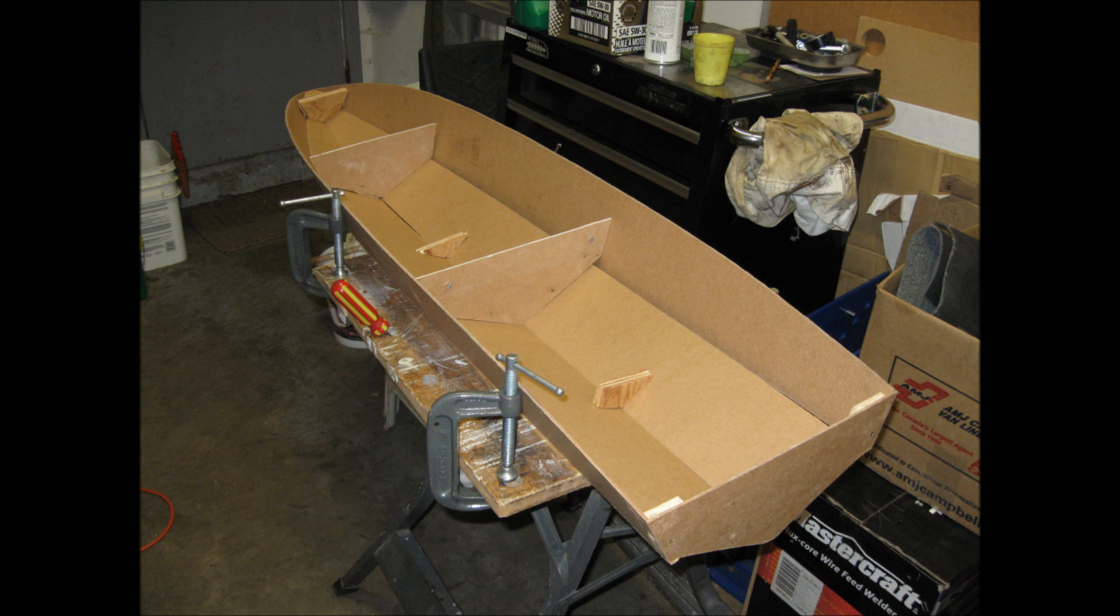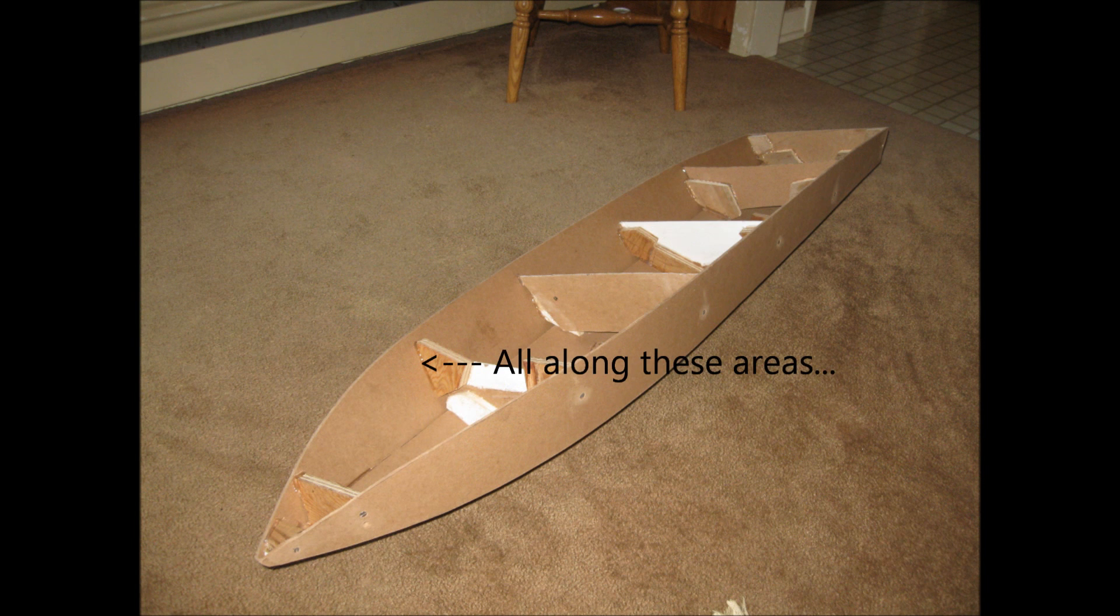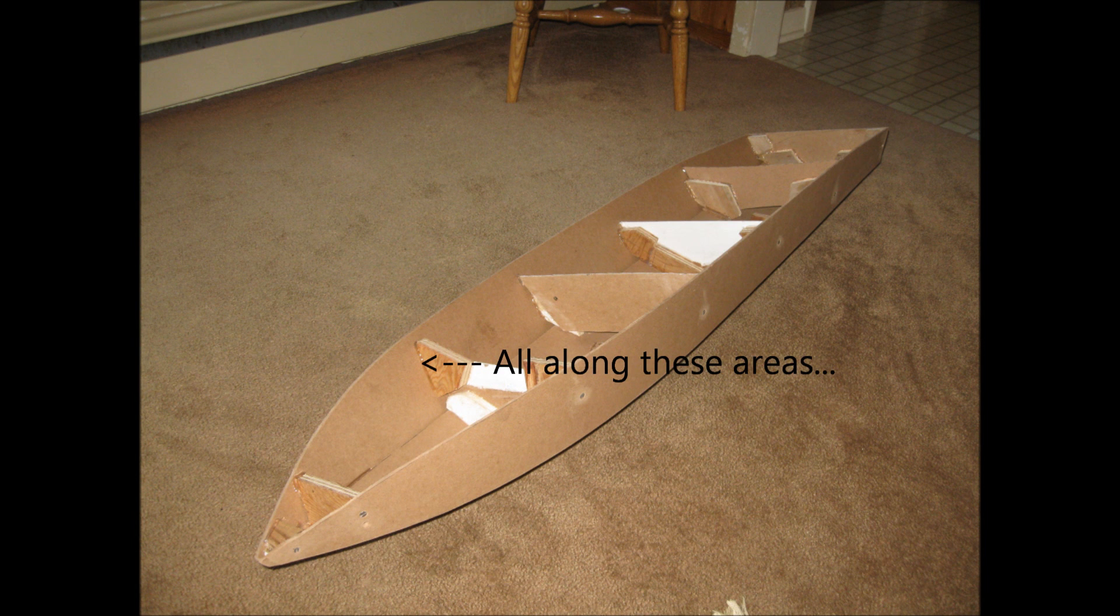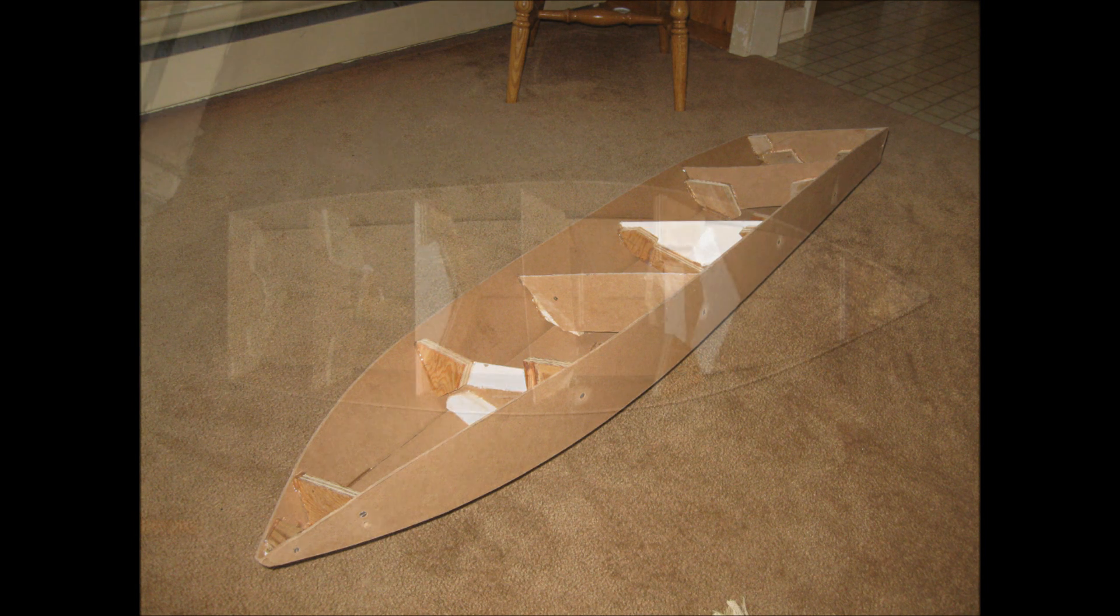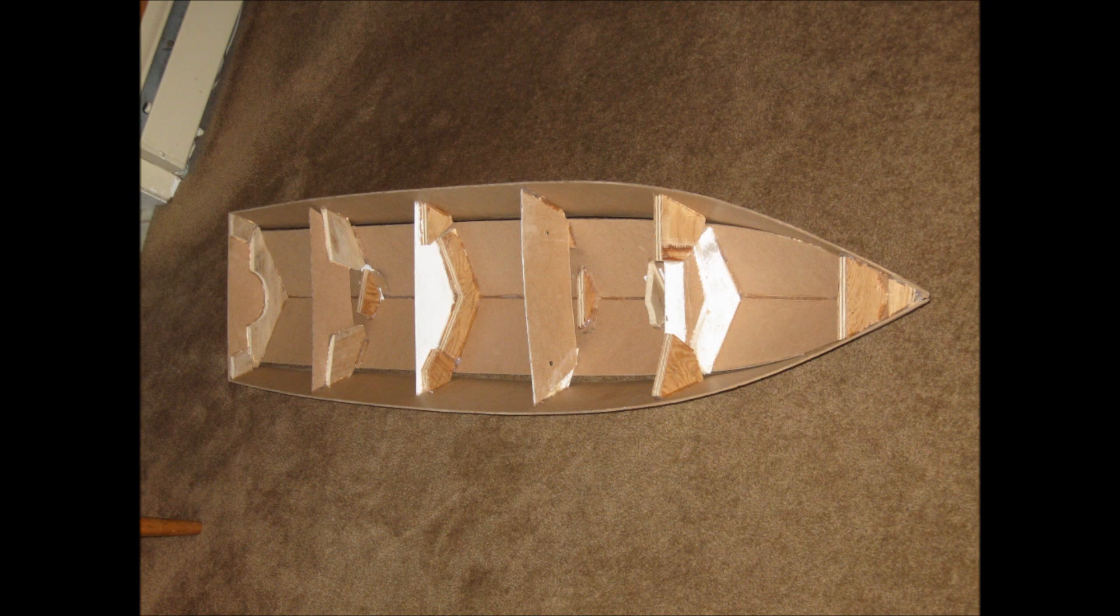Once you've got the pieces together in the right shape, go ahead and grab your hot glue gun, and on the inside of the hull go along all the edges where pieces of wood meet and just secure it all together so that nothing will move.